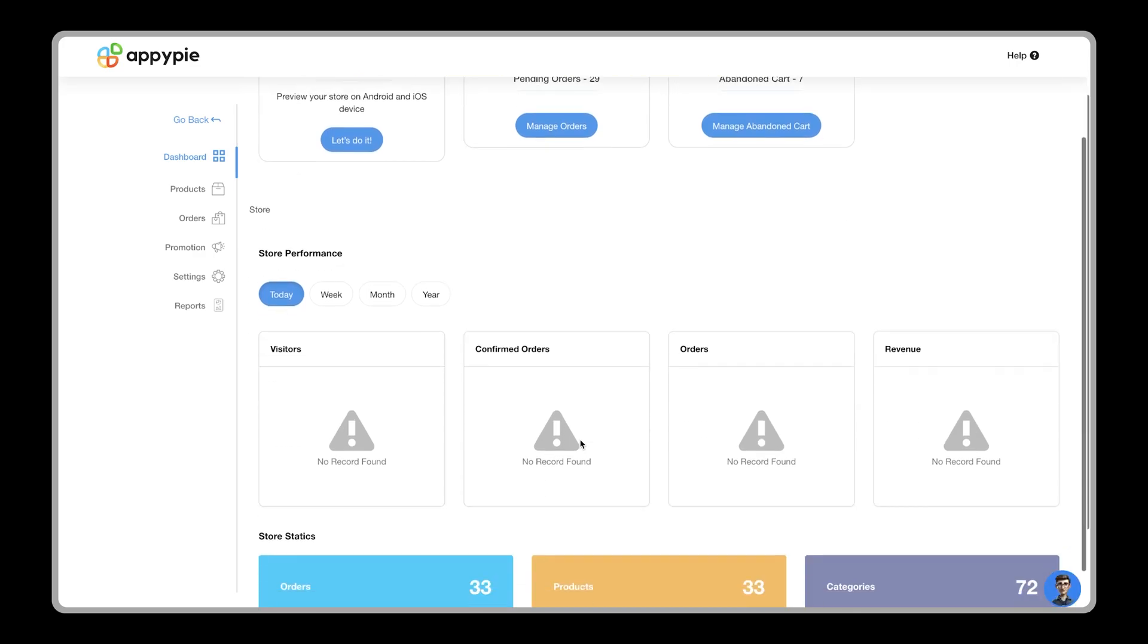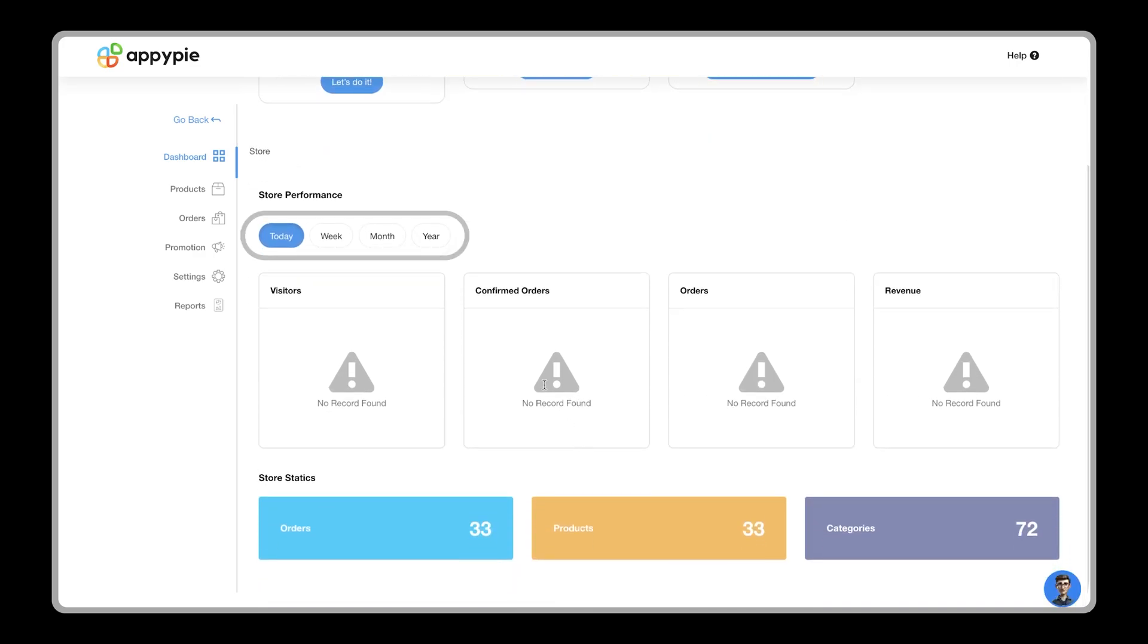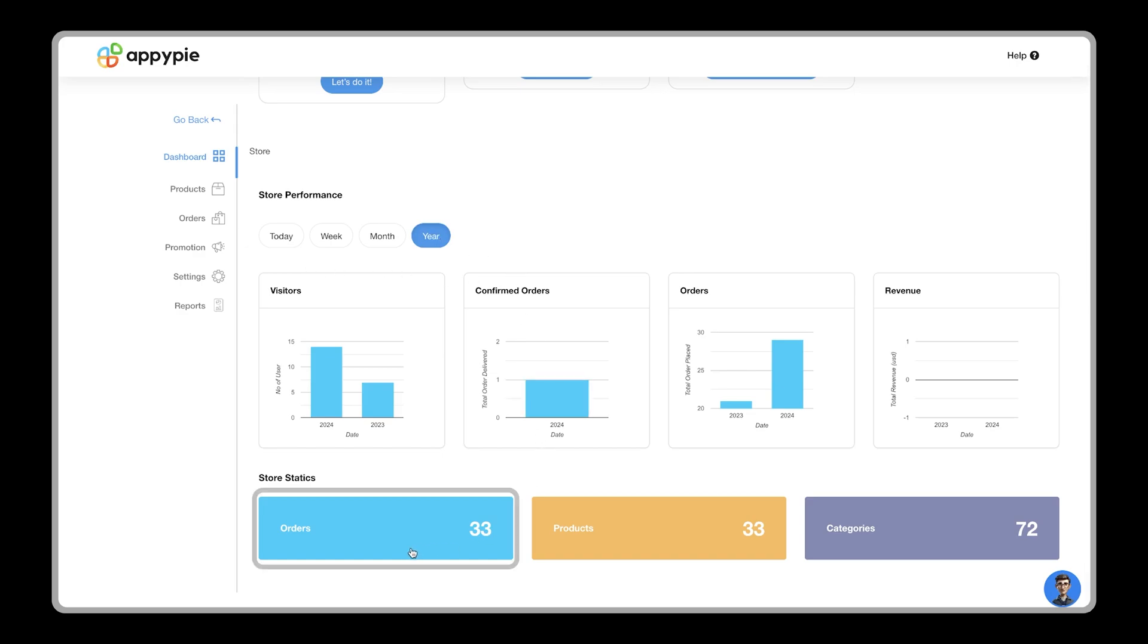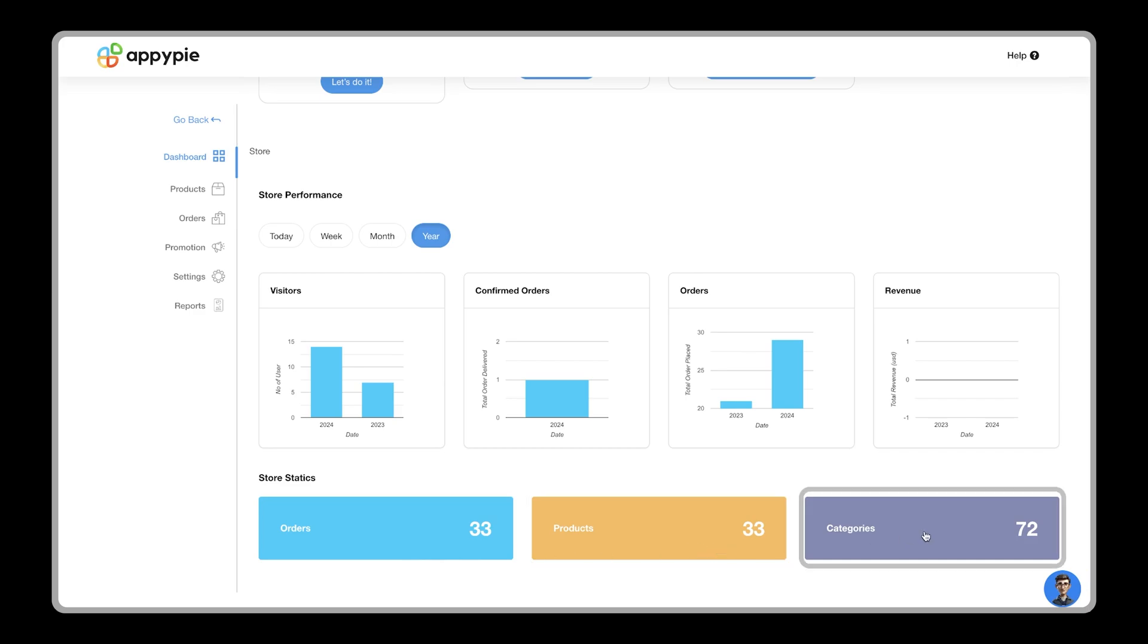On the dashboard, you'll find a performance statistics board that helps to track your store's performance from daily to yearly basis. You can also view the total number of orders, products, and categories on the store statistics. These stats will become meaningful once you start adding products and receiving orders.